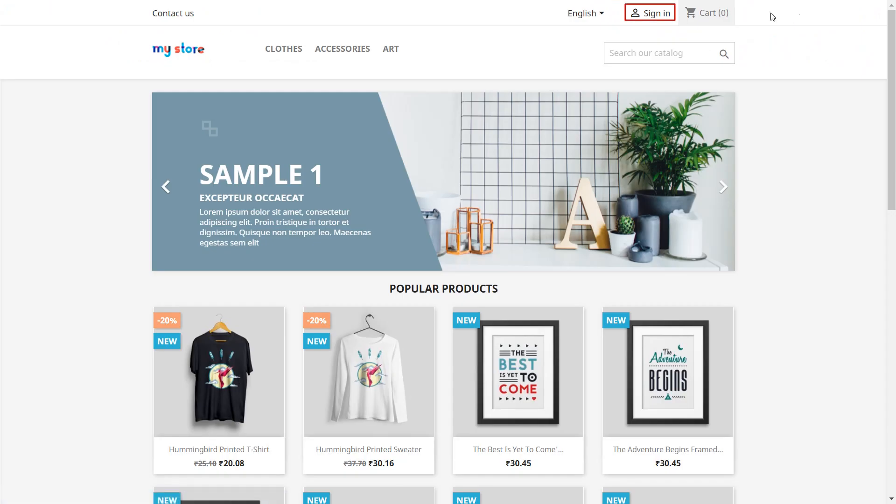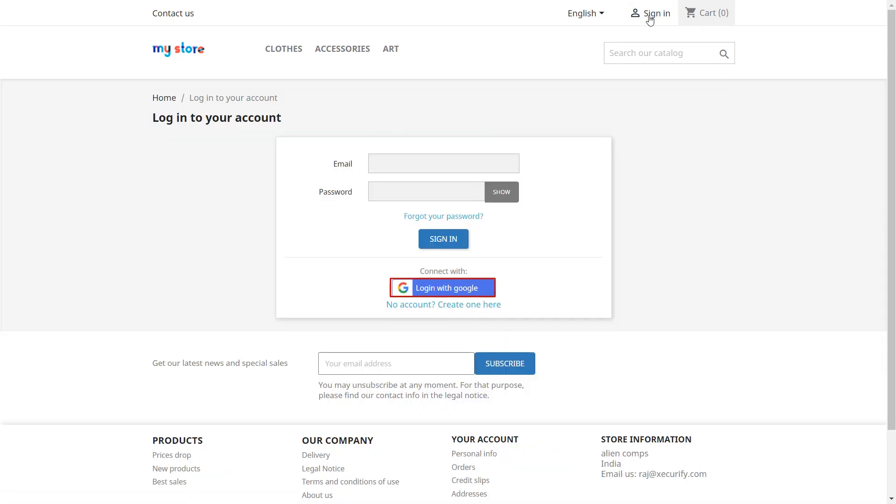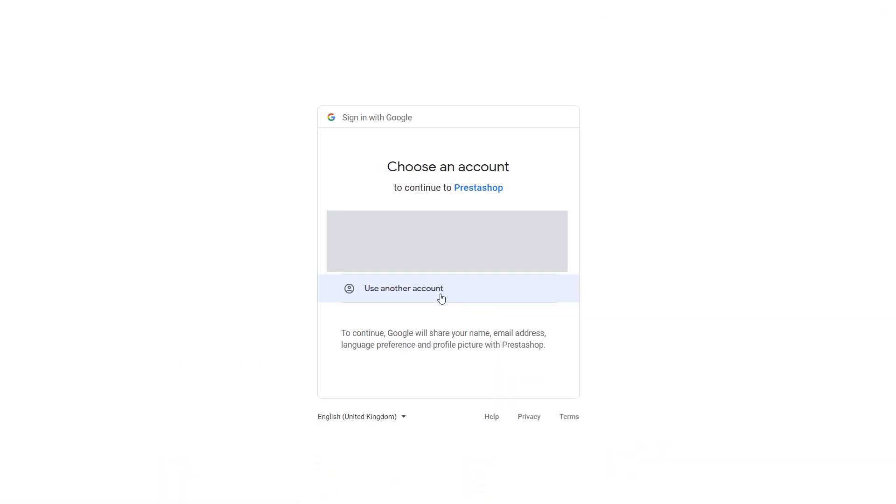Click on sign in. Now you will see login with Google button on sign in page. Now users can login to your store using their Google account.